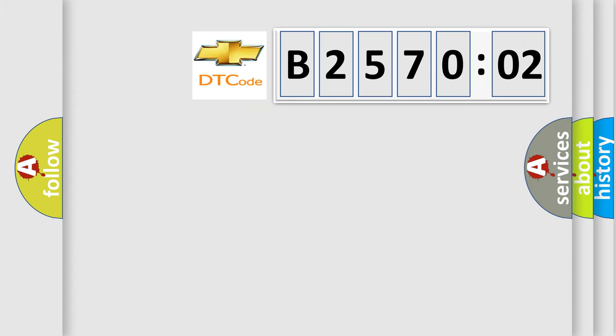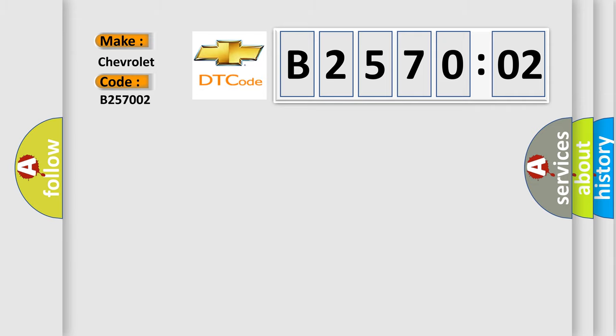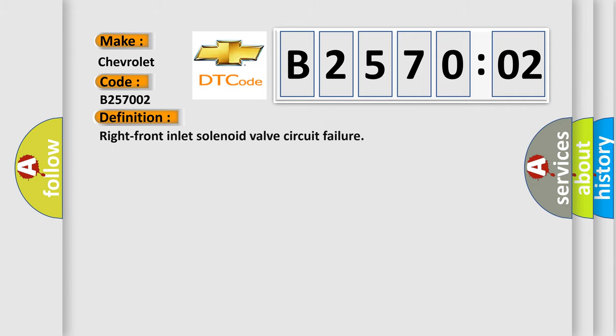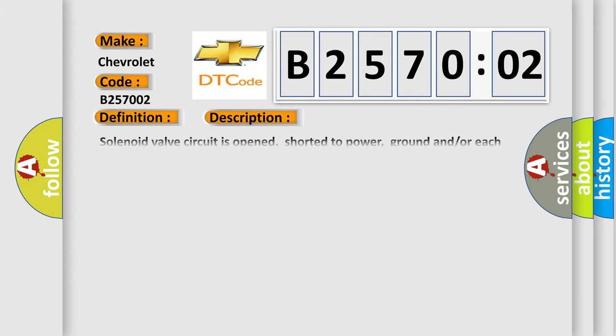So, what does the diagnostic trouble code B257002 interpret specifically? Chevrolet car manufacturer. The basic definition is: right front inlet solenoid valve circuit failure. And now this is a short description of this DTC code.